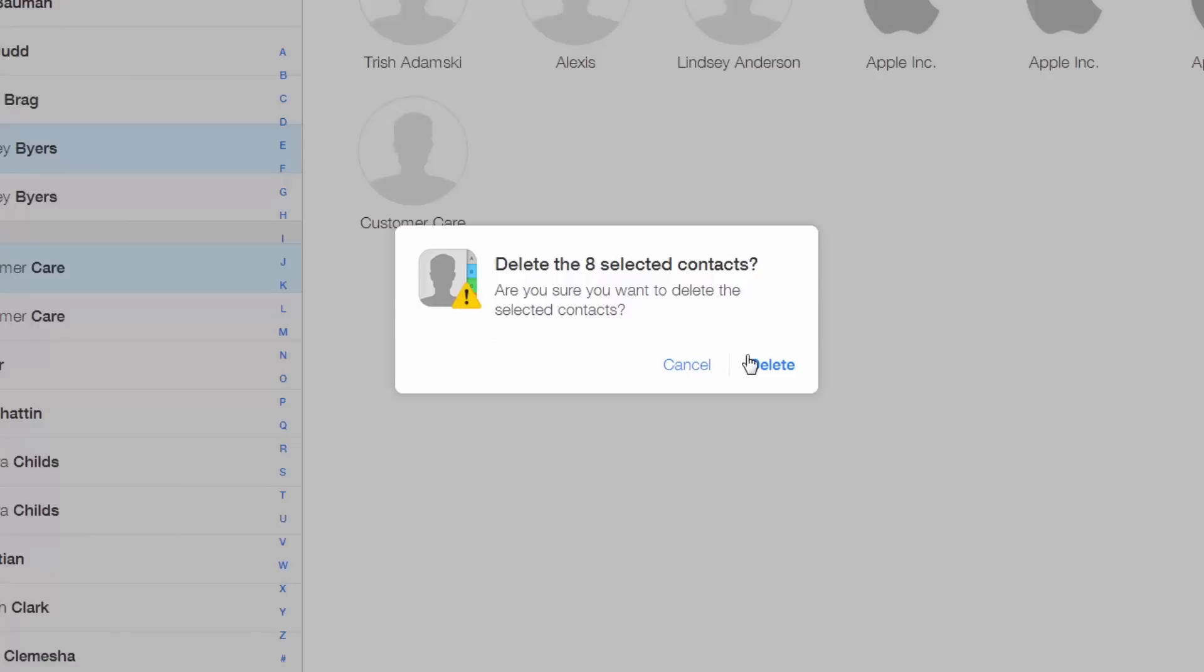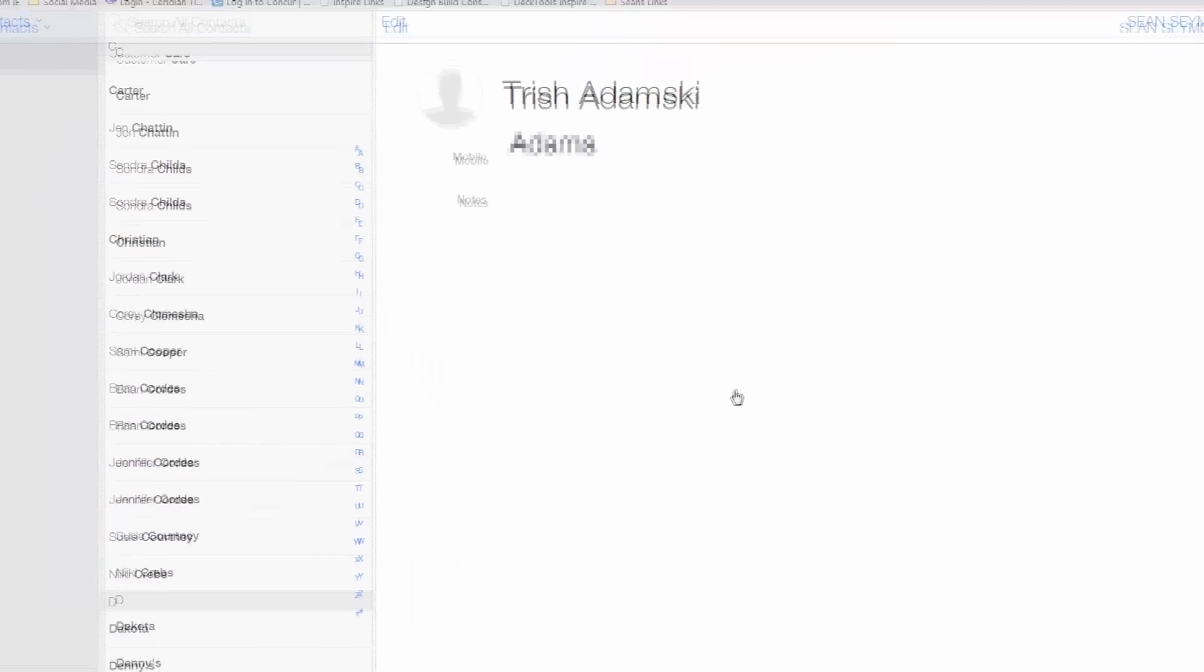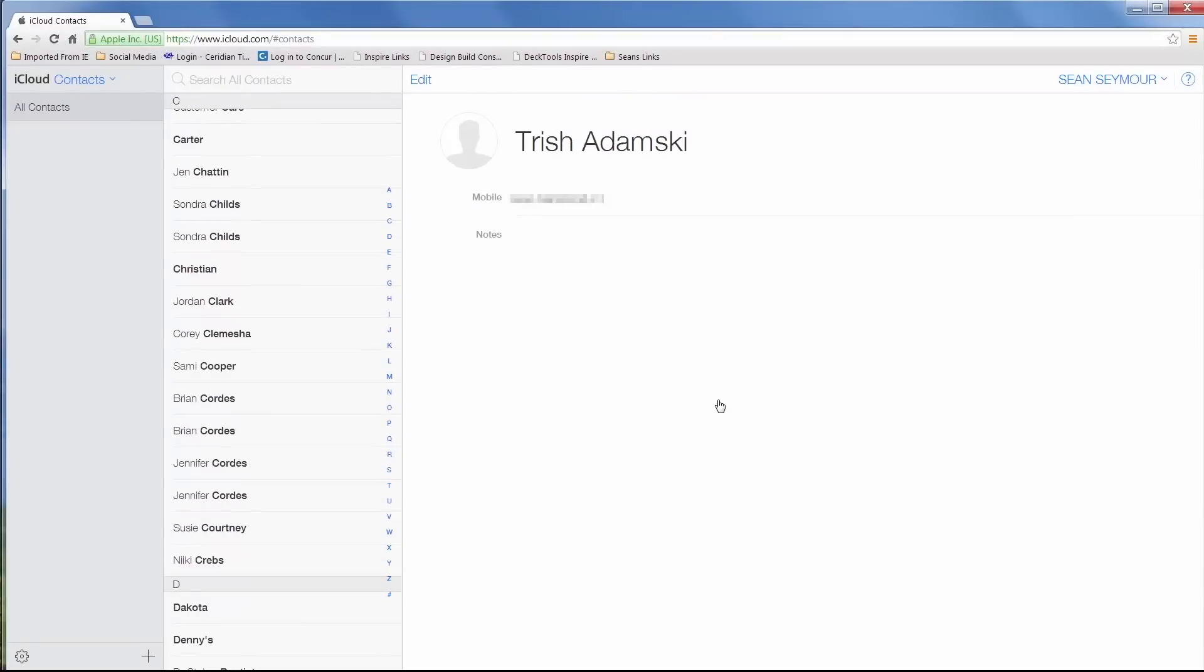Okay, if you're okay with the contacts set to be deleted, go ahead and click Delete. You'll notice that the contacts are no longer in your list. Congratulations, you just got rid of those pesky duplicate contacts in your iPhone.